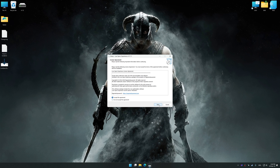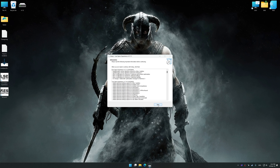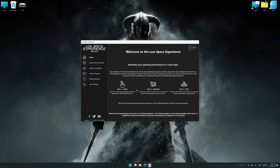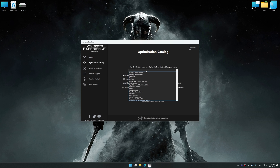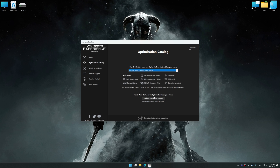First of all, start the installation process for Low Specs Experience. Once the installation is complete, start it from the newly created Desktop shortcut. Now select the optimization catalog, select the applicable digital platform, and then select The Elder Scrolls V Skyrim Special Edition from the drop-down menu.